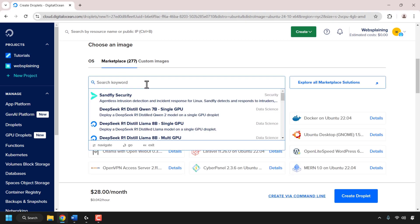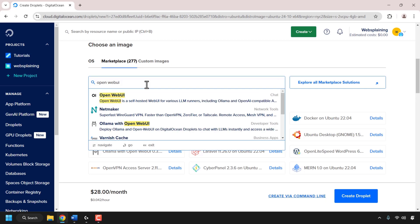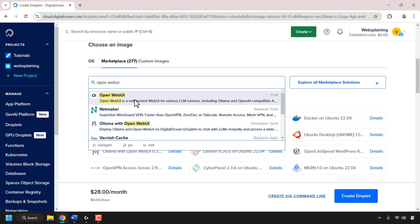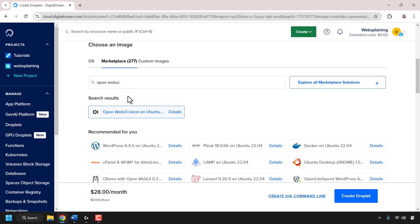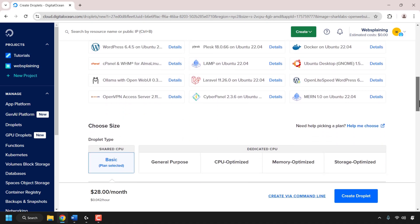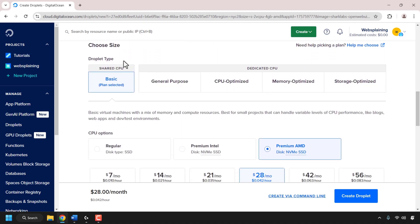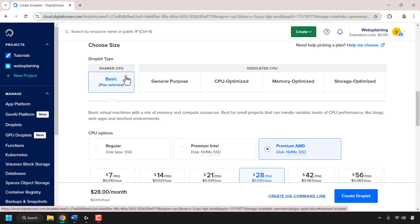Click on the marketplace tab. Once here, click on the search box and type 'open web UI'. At the very top of the drop-down list you should see the OpenWebUI one-click install app. You can also see the Ollama with OpenWebUI install app — we don't want this. We just want the app with OpenWebUI only. Click on OpenWebUI to select it. Once done, scroll down until you see where it says choose size.